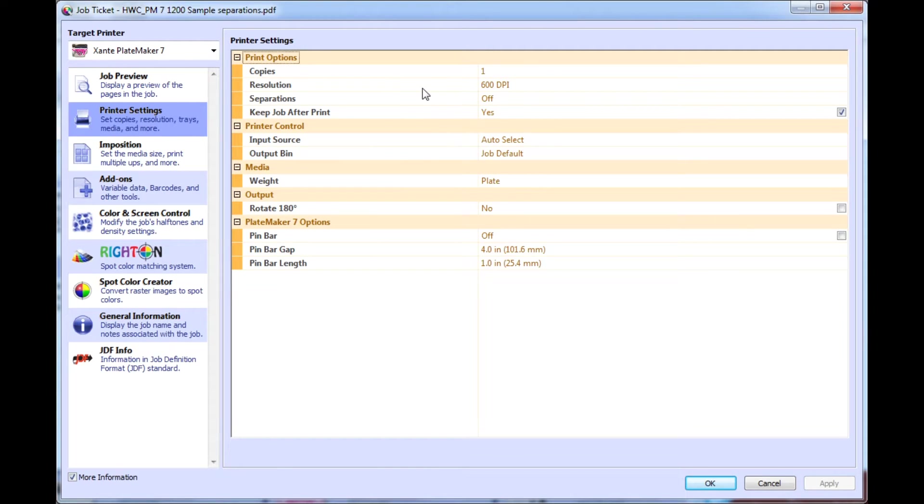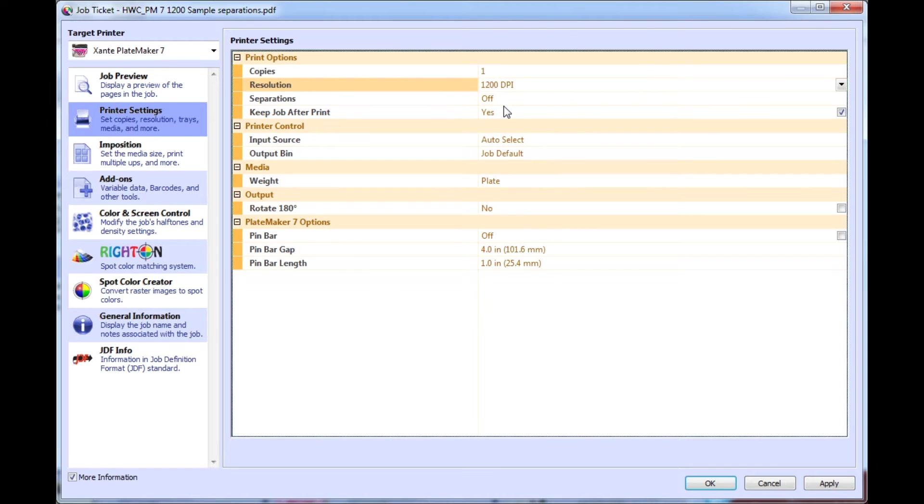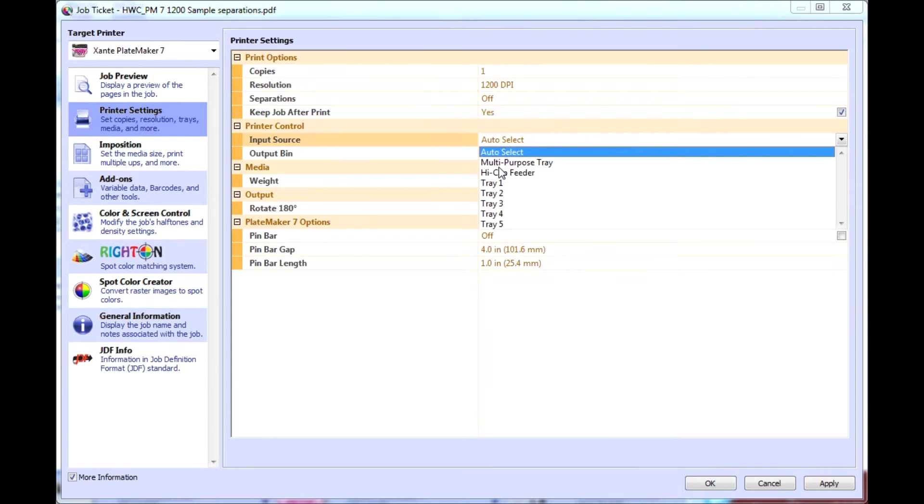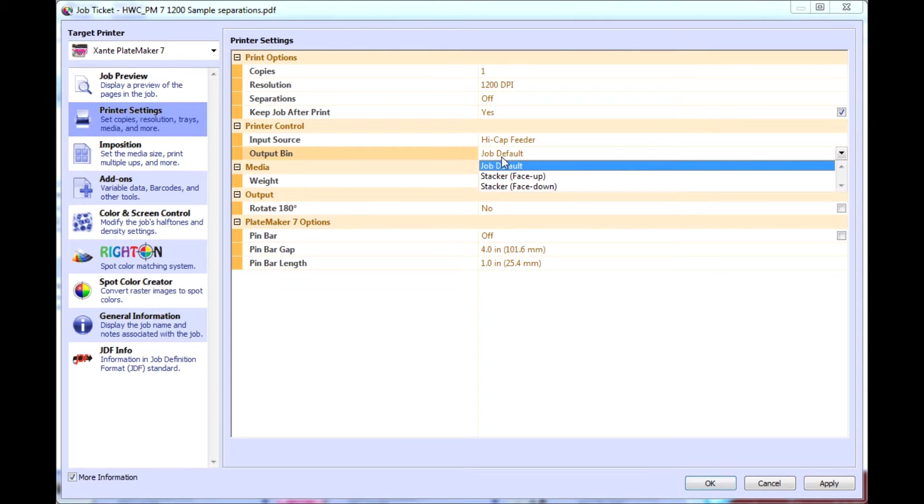Make your selections in printer settings for the number of plates you want to print, resolution, input source, output bin, and other settings.